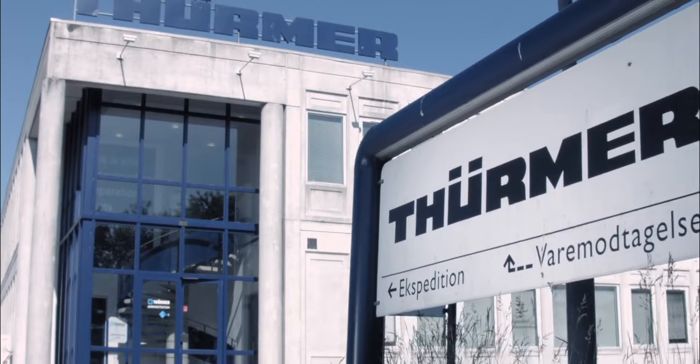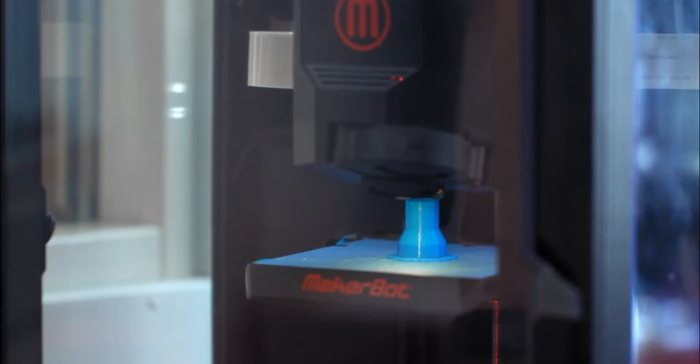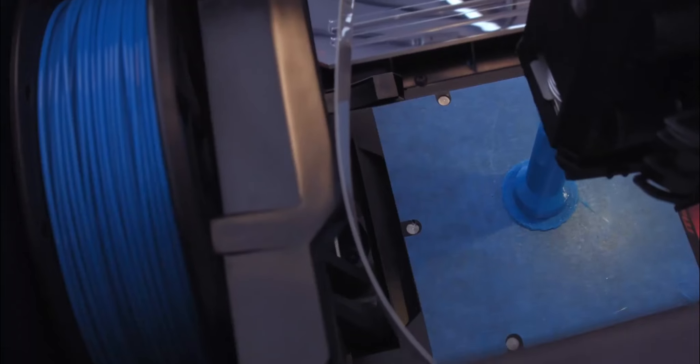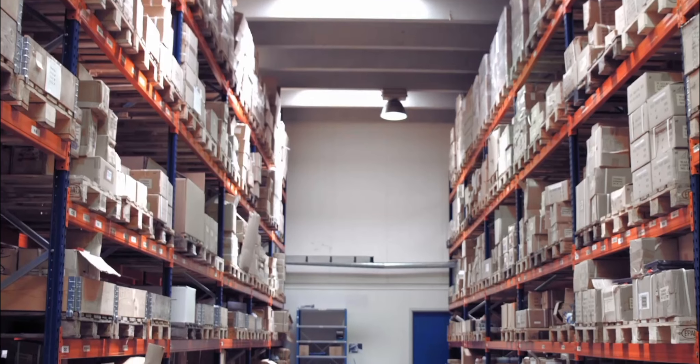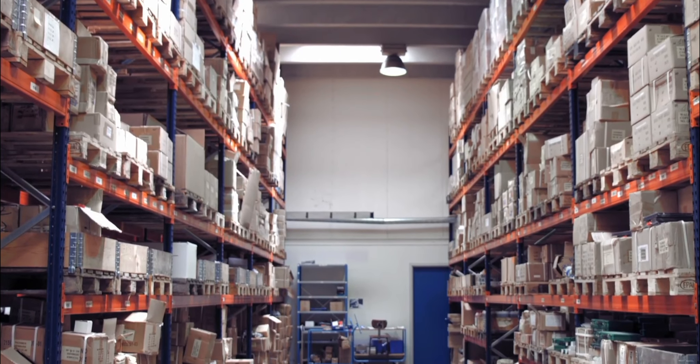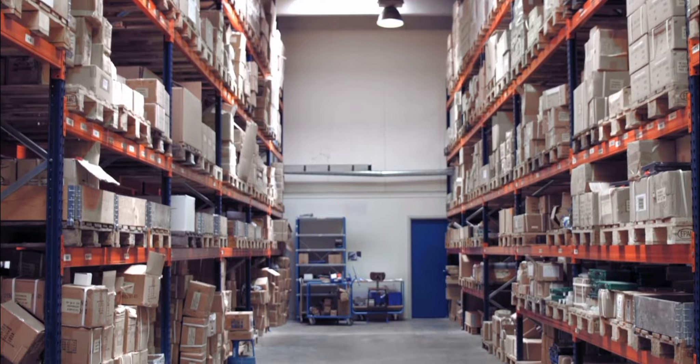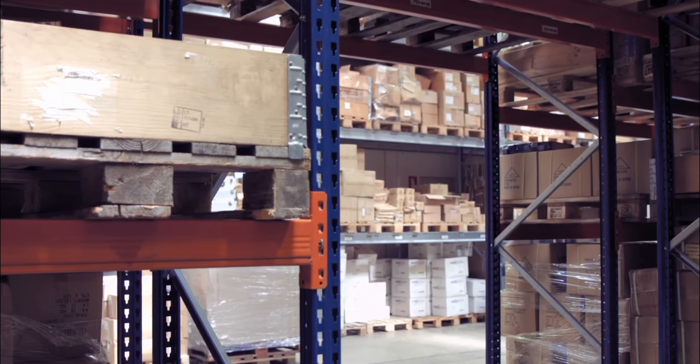Our biggest challenge is if an end user will be able to 3D print the product. Then they have no use for this 3,000 square meter building or 18,000 item numbers. They will just print whatever they need.